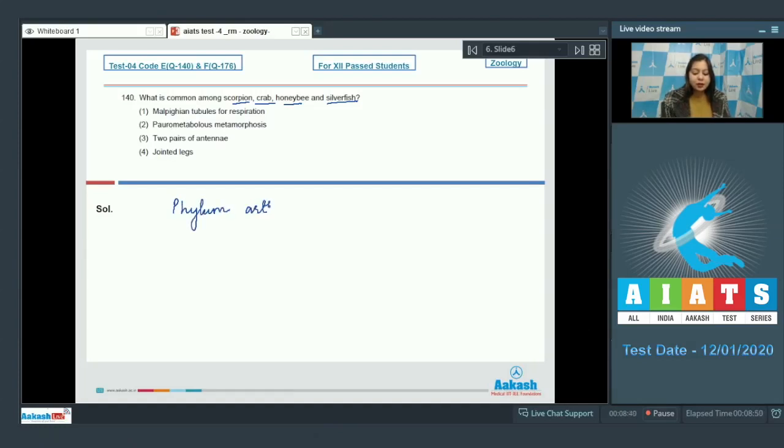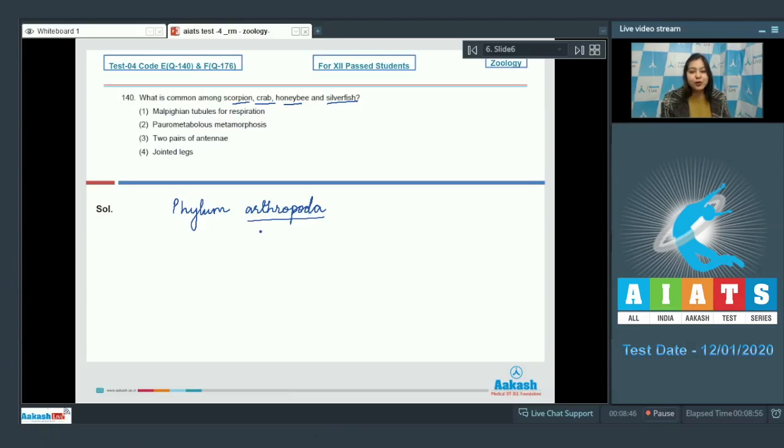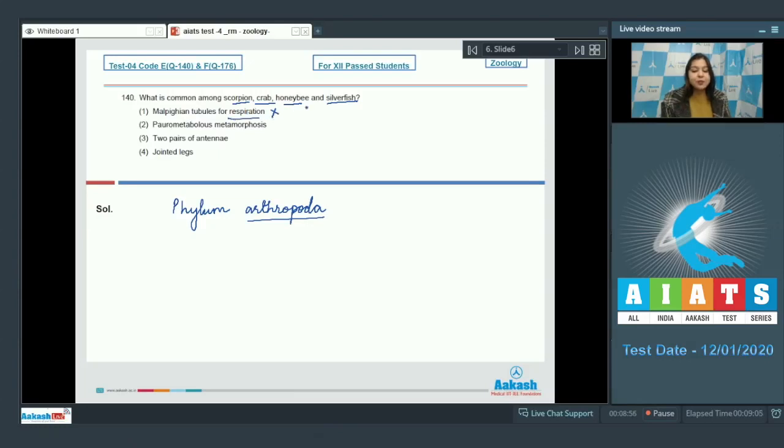So we have to find a character which is common to all these arthropods. Let us see the options. Malpighian tubules for respiration is incorrect as malpighian tubules are excretory structures.